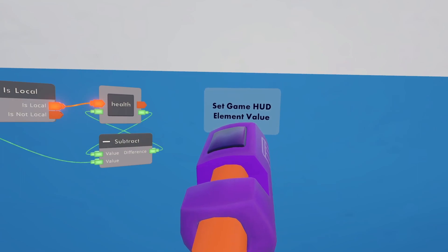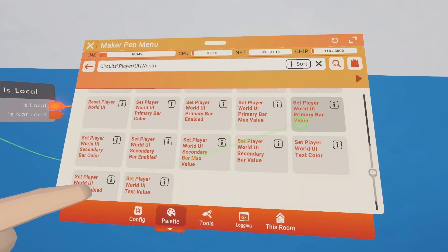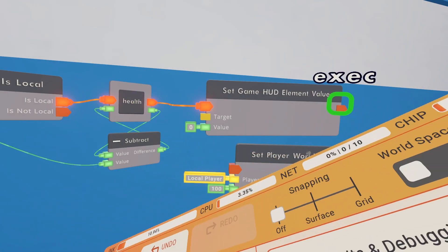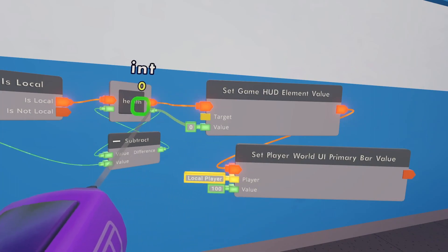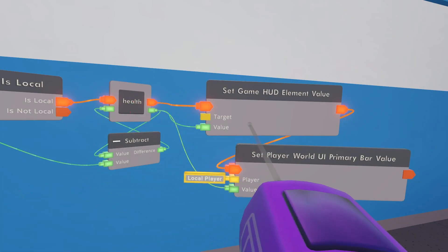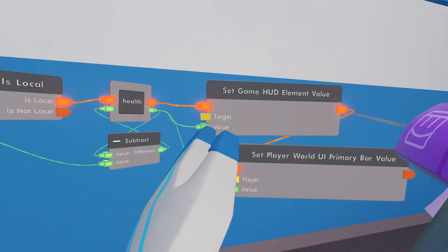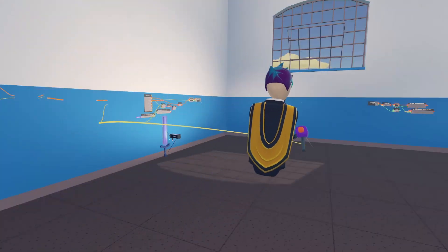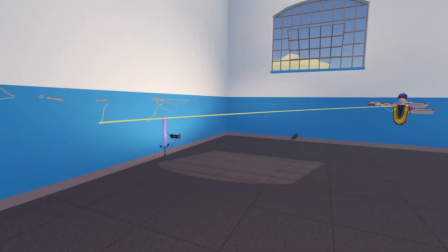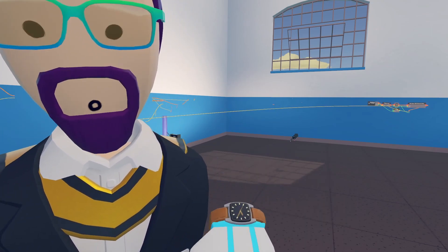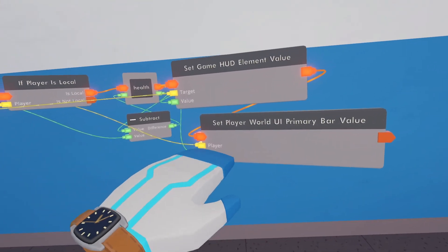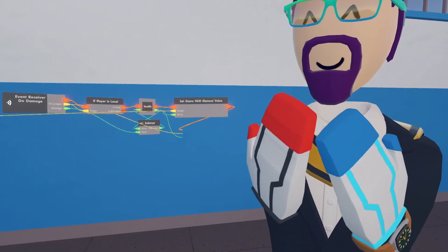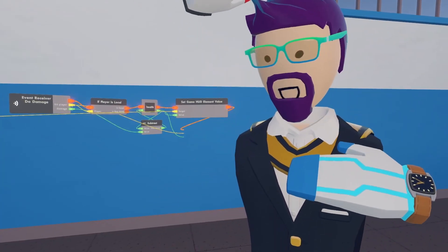Now update the health bars. Get a 'set game HUD element value' and a 'set player world UI primary bar value' chip, and hook both up after the execution. The new value for both is the new health amount. The targets are the constants from the beginning - we have to reconnect the game HUD constant, and for the world UI just hook the player up to our hit player.